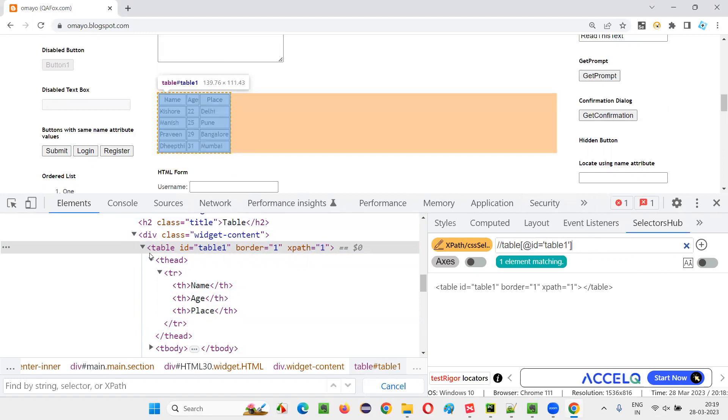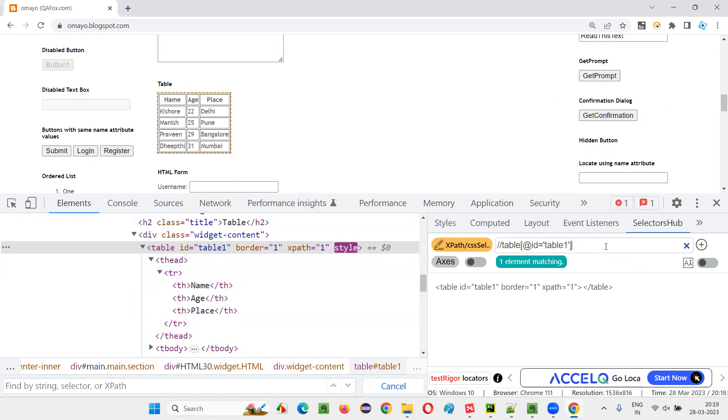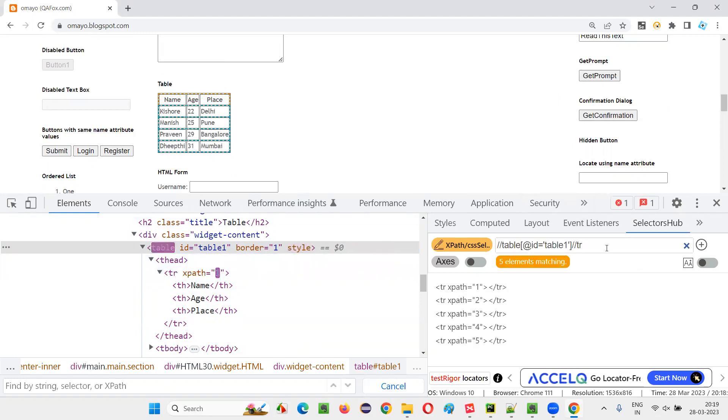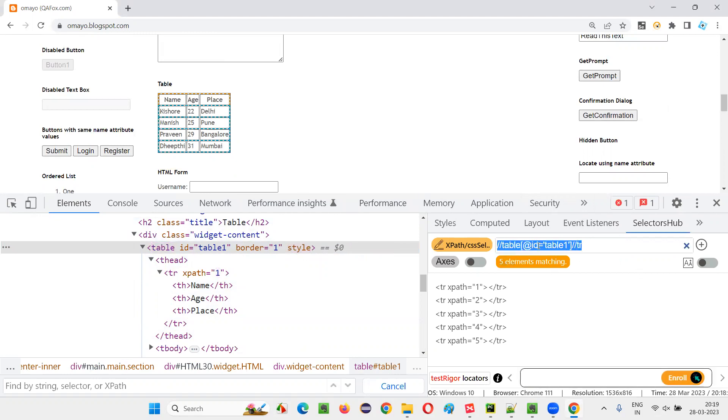In the table, I want to look at the number of rows. Simply I'll say under this table, how many rows are there? TR tag will be there for the rows. I'll simply say double slash TR here. Press enter. You see the count five is coming already, right? Five rows.